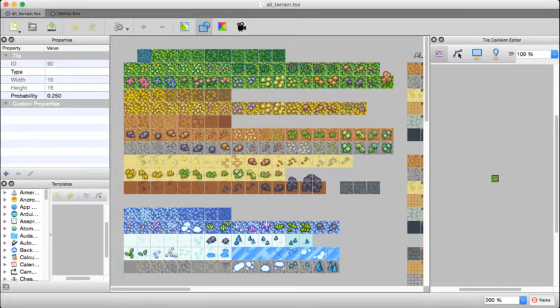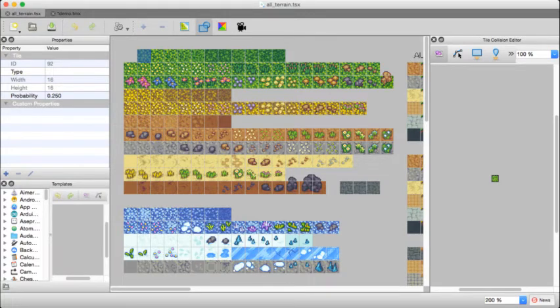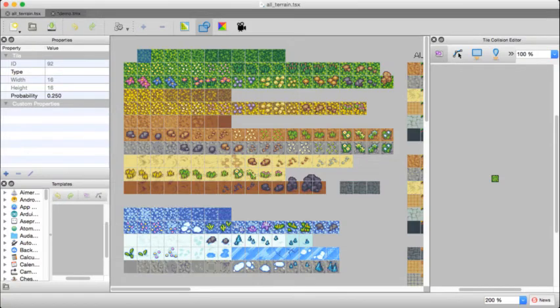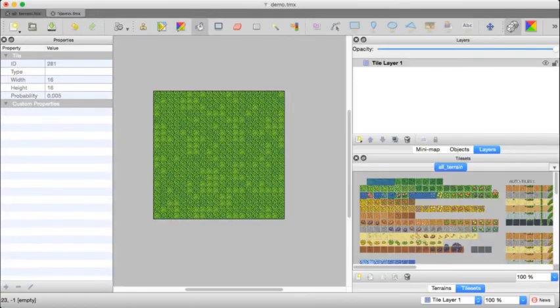All right, so now that we have our probabilities set up, that gives us a pretty good idea of how often these are going to show up when we do a flood fill. You'll probably have to tweak the probabilities to your tastes, but let's go ahead and undo what we did before.